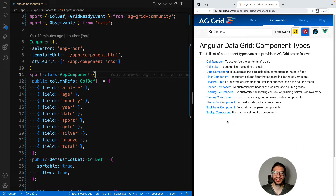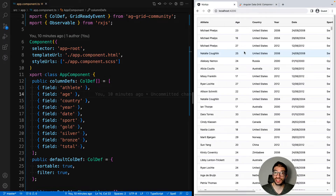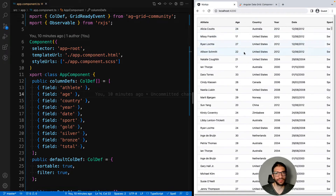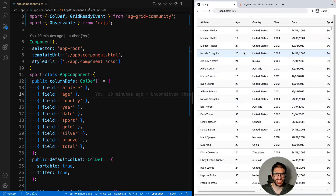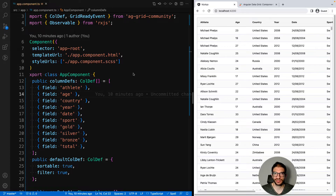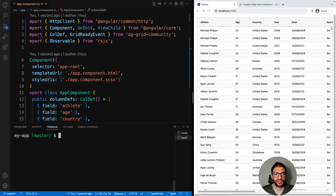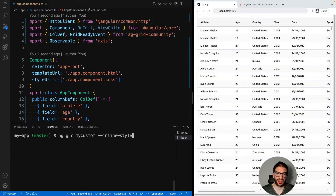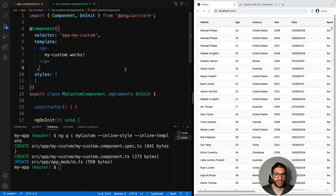To demonstrate how to use your Angular components in an AG Grid application we have this simple app which lists Olympic medal winners, and we'll use this to show how many different ways you can use components. The first step will be to create our own custom component and we're going to use the CLI to do this. So let's open up our terminal and we'll do ng g for generate, c for component, and then we're going to inline styles and template. Now let's open up our component.